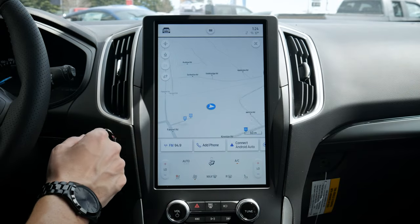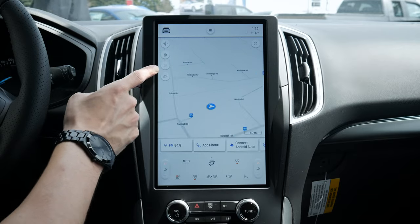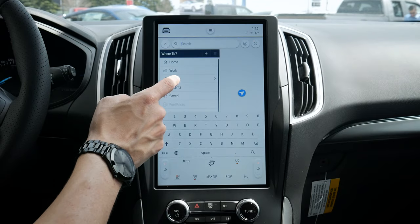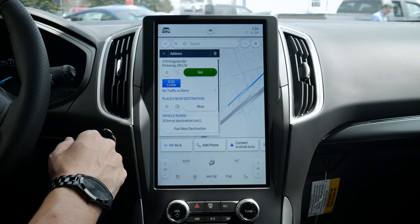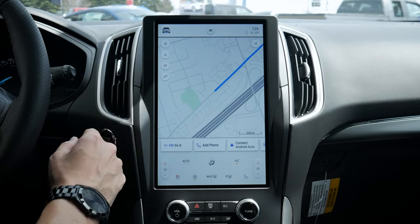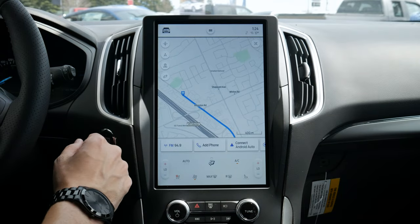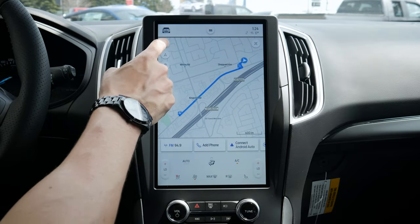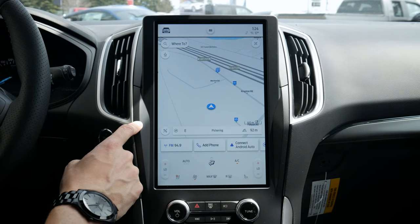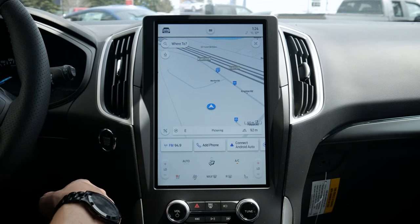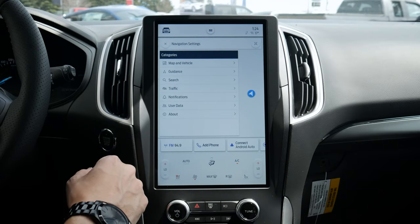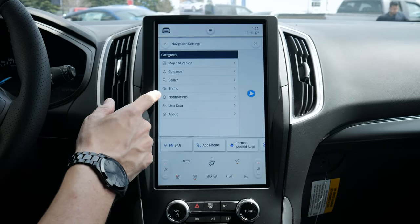We can change the map view by pushing the button along the top. This little button is grayed out because we don't have an address set up. Once an address is set, we can push that button to look at our full route, look at the endpoint, or rotate a few different ways. Button press again to cancel the route. Very straightforward to use the navigation inside of this thing.